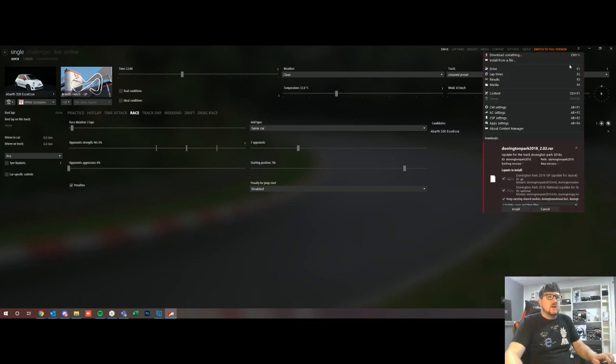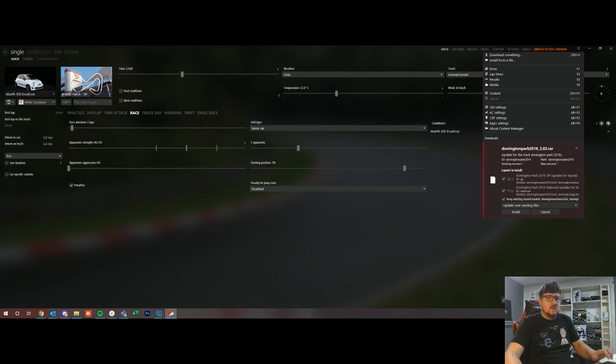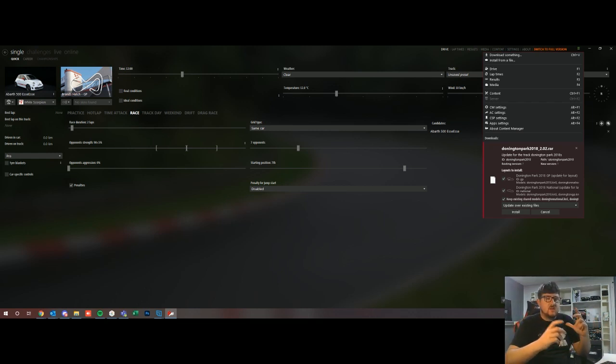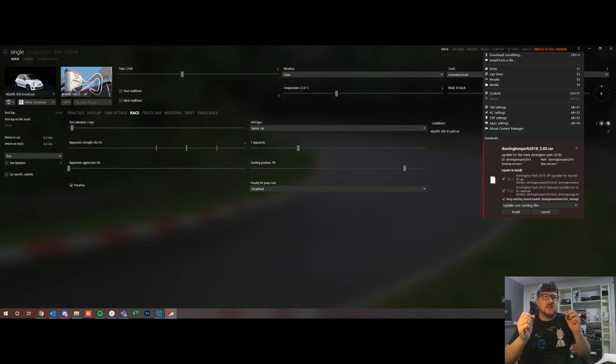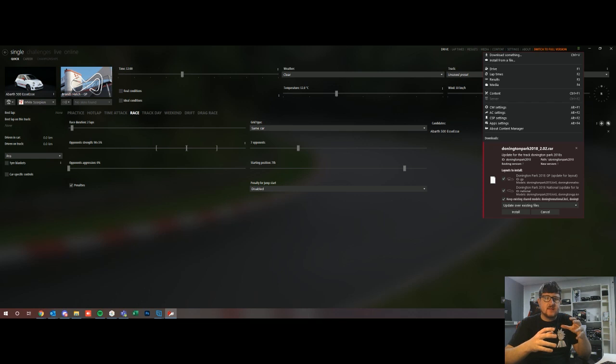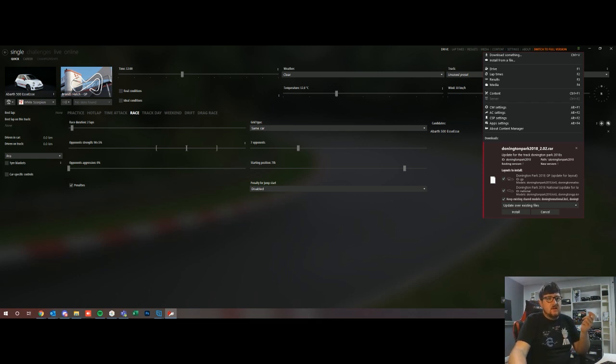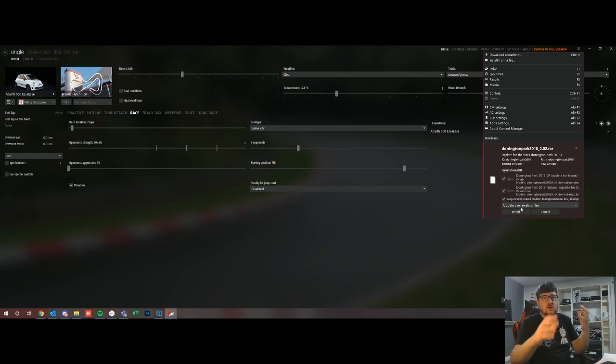Within content manager, content manager actually reads the zip or the RAR or the 7-zip file and it'll actually read the contents of it. It'll actually know the content that's in it so it'll actually tell you down here you can see where it says Donington Park GP and Donington Park National, that's actually the contents of that file.